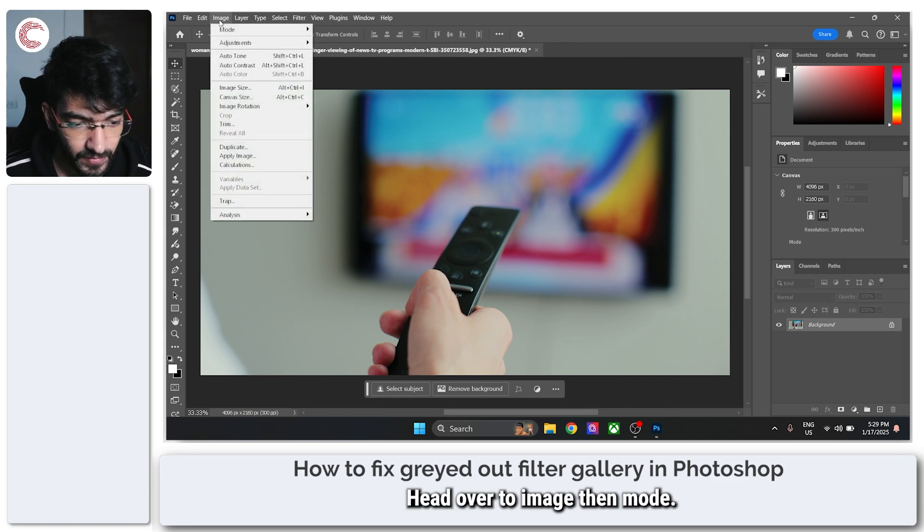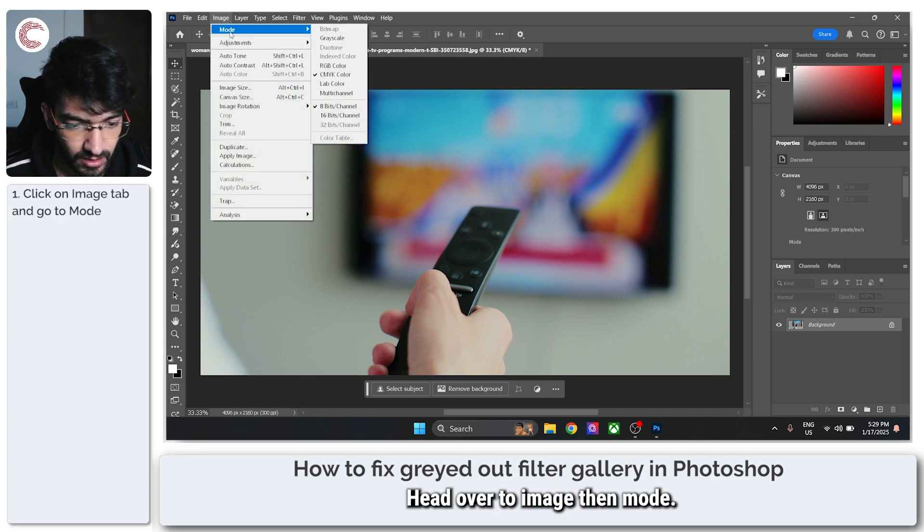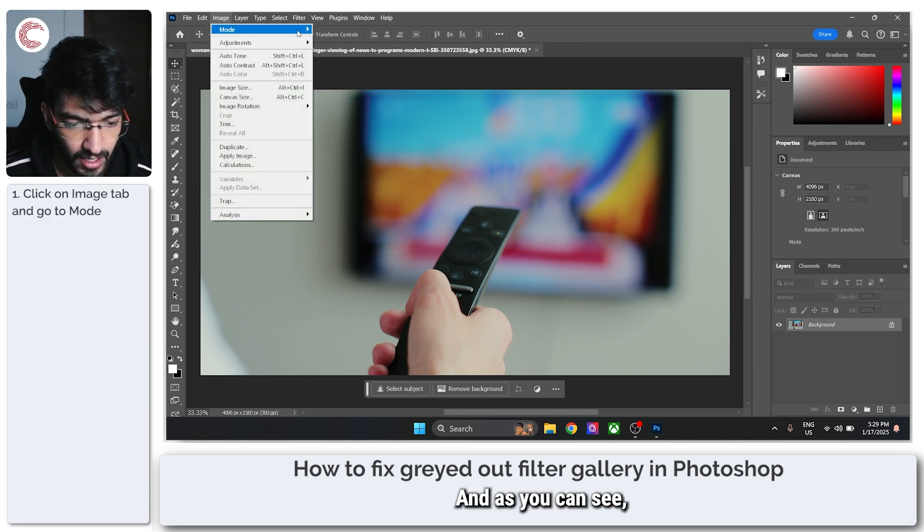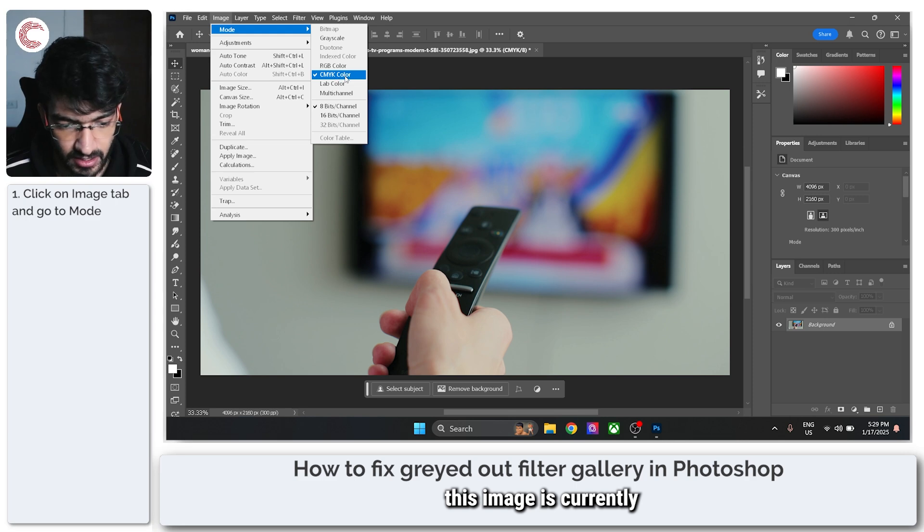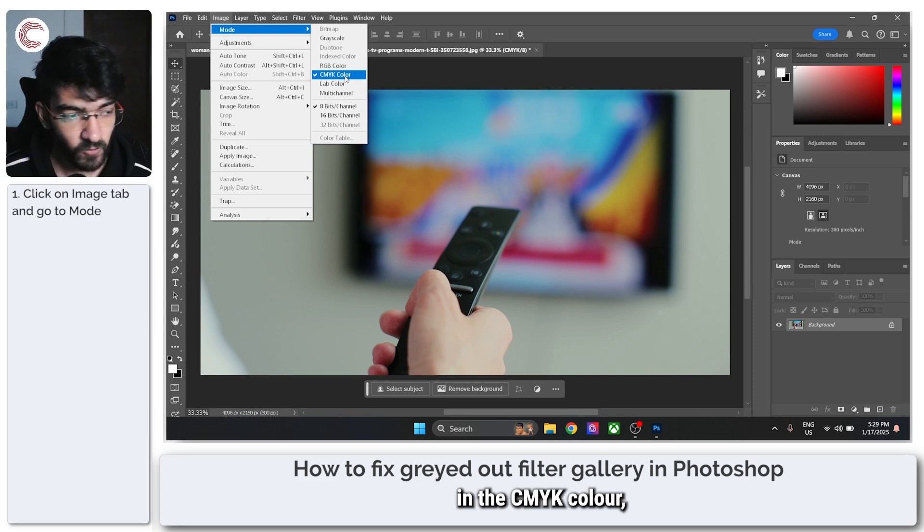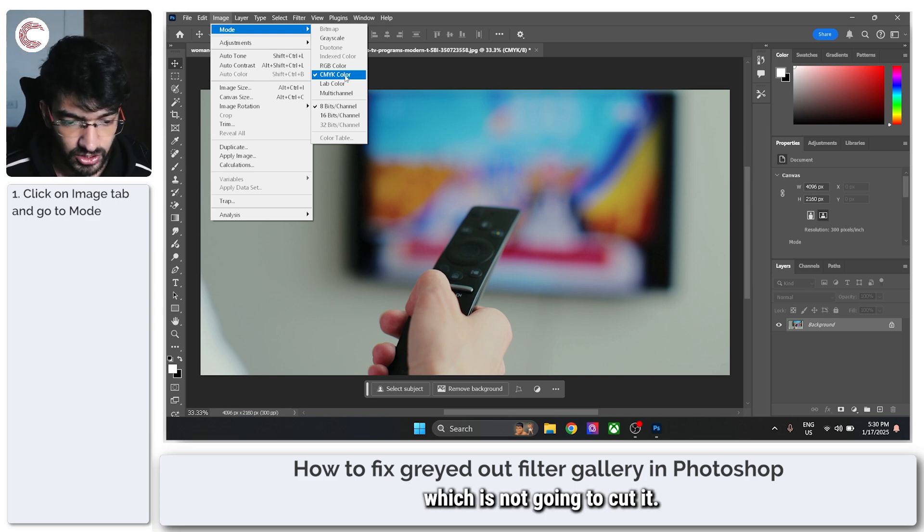To fix this, head over to Image, then Mode, and as you can see this image is currently in the CMYK color which is not going to cut it.